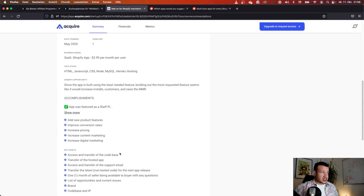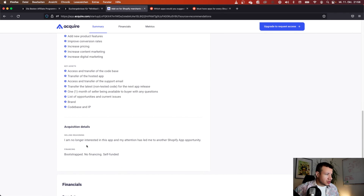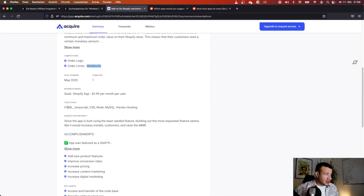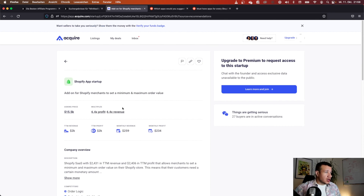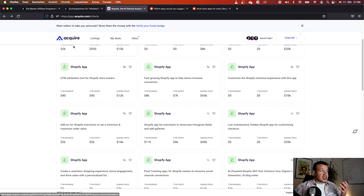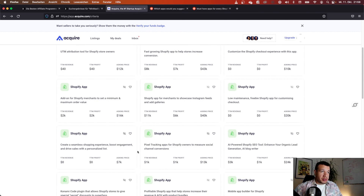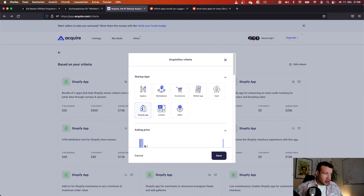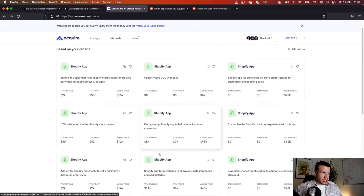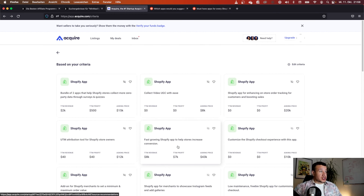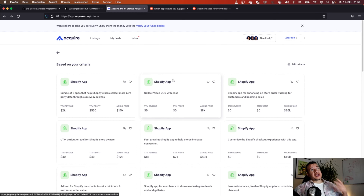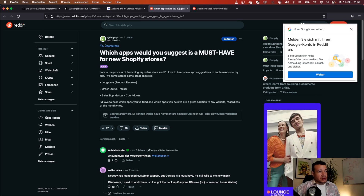You can also see the tech stack — this app was built with Node.js, so JavaScript front and back end. There aren't that many apps listed, but you can adjust the criteria, such as filtering by a higher asking price. Overall, acquire.com is another great place to get inspiration for your Shopify apps.